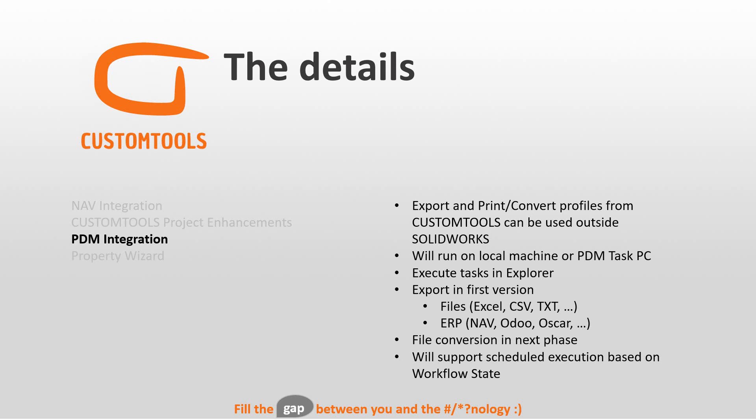In the first version, it's going to be export only, and that would be files or ERP. So Excel, CSV, TXT, and for ERP system is going to be NAV.